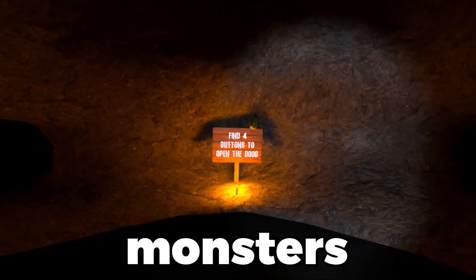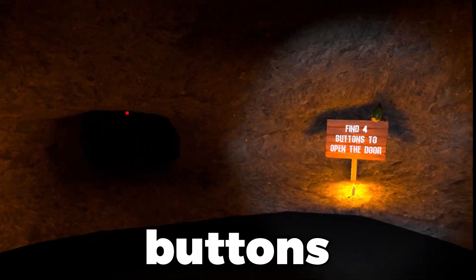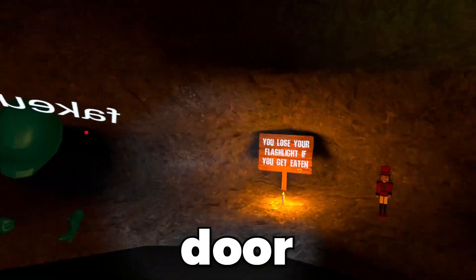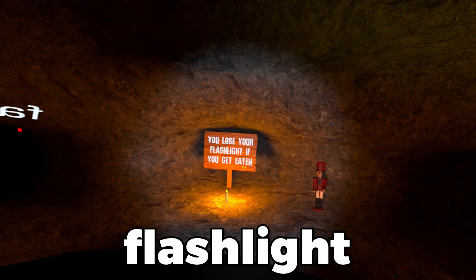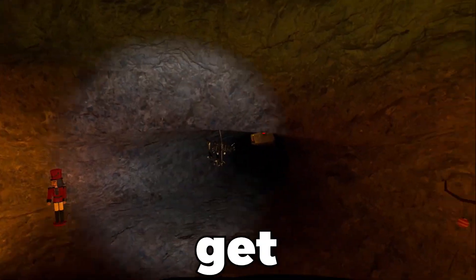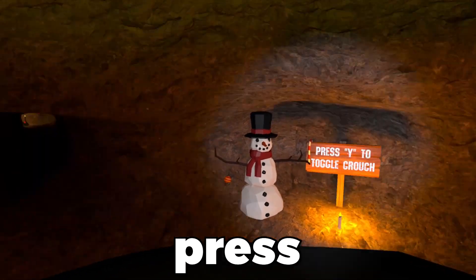Light repels monsters. Find four buttons to open the door. Lose your flashlight if you get eaten. Press Y.